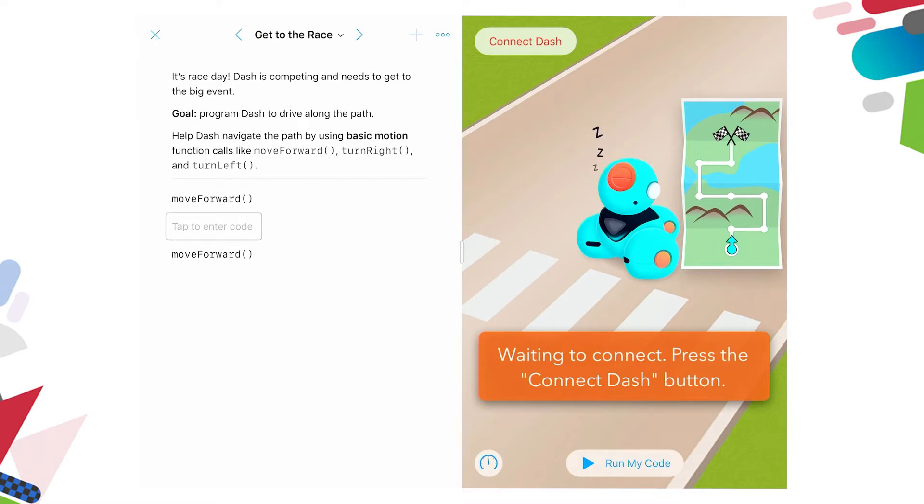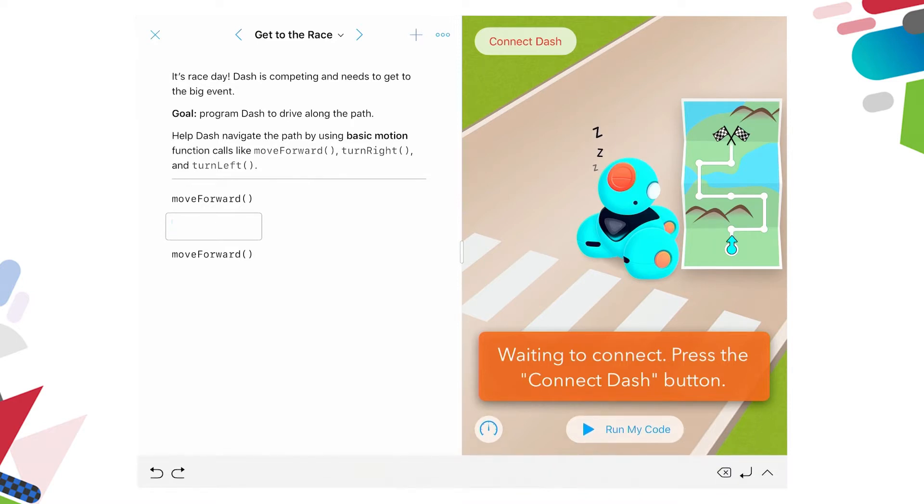So it's race day. Dash is competing and needs to get to the big event. So the goal is to program him to drive along the path. You can see we've got an empty box on the left here and above the boxes move forward as well as below the box. If I tap in the box to enter the code, you'll see some coding options appear at the bottom of the screen.